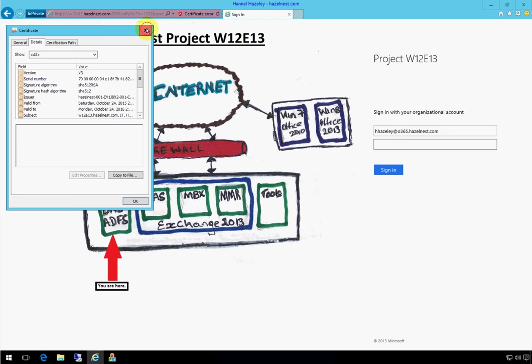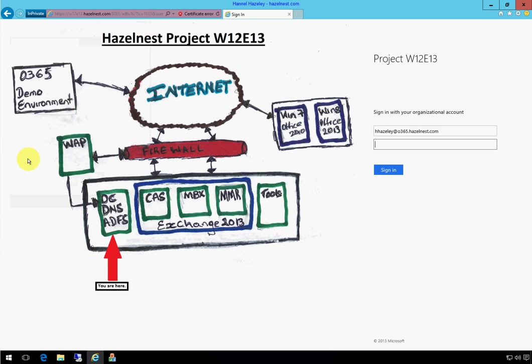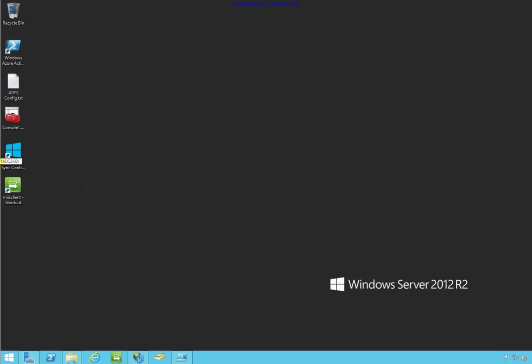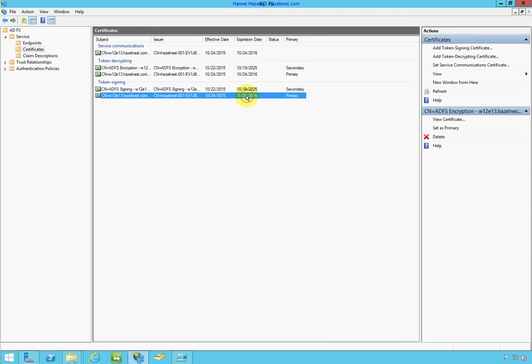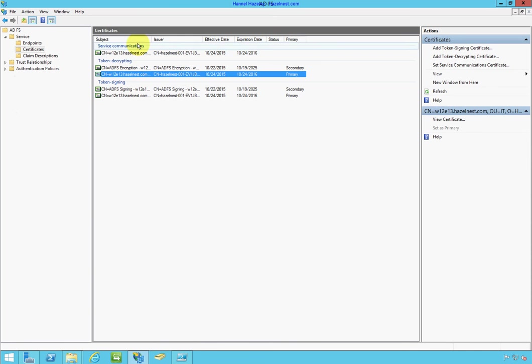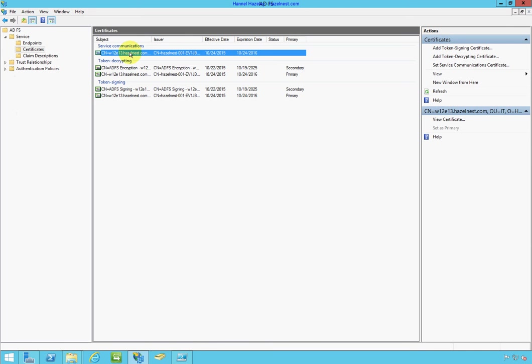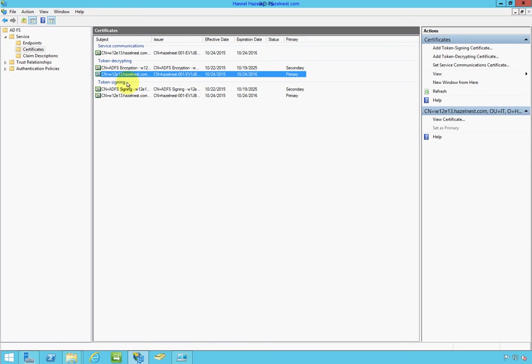So I'm going to go ahead and jump into my ADFS server and then I'll bring up the ADFS console. And you notice the certificates here. Just keep track of that. This one here and this one here and here. This is the ones I'm going to update all these three.